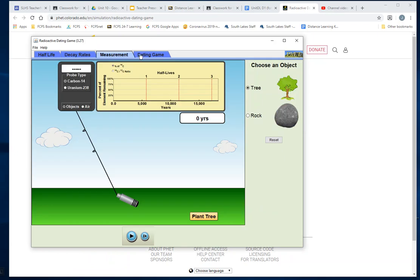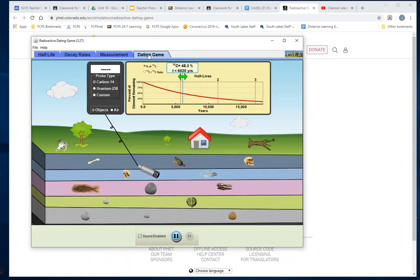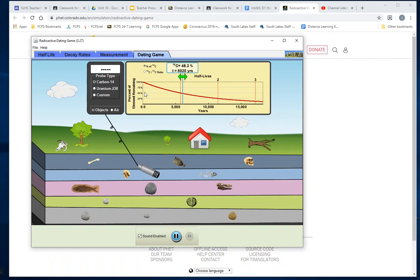Okay, we're not going to do anything with this or this. We're going to go straight to the dating game. You're going to see we have a decay curve here that looks similar to the one we saw in the video presentation. We have our carbon-14, uranium-238, and one called custom.